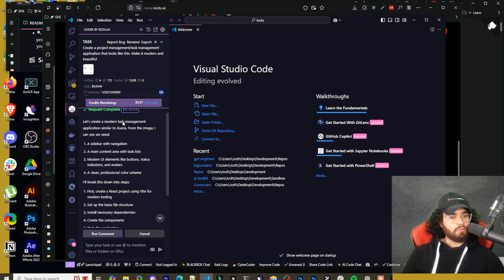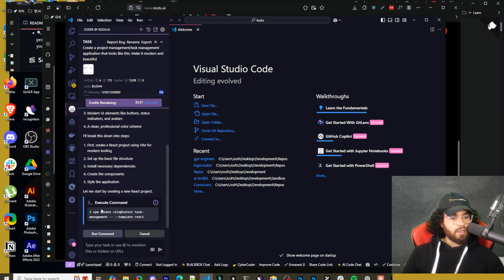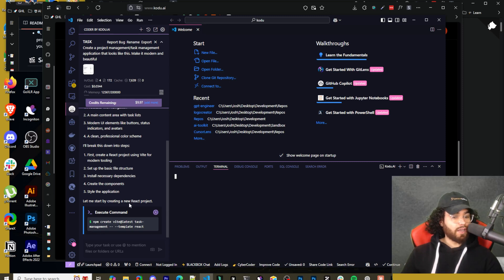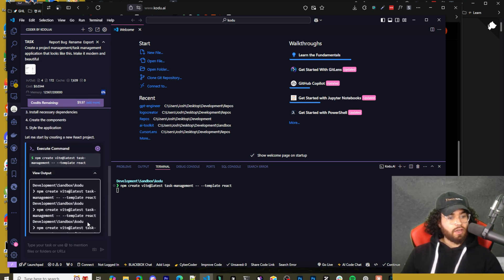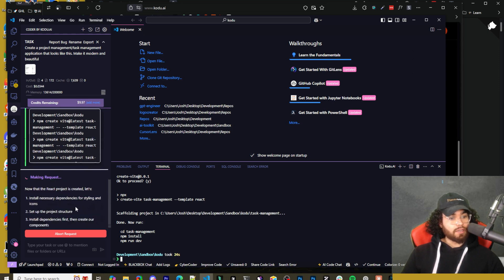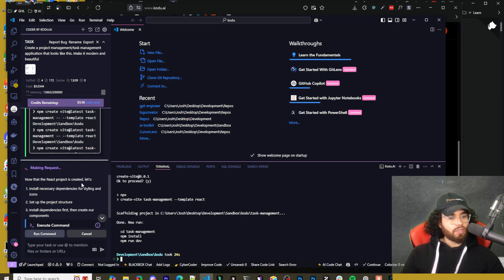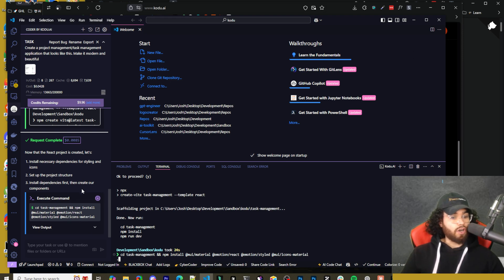Request complete. Let's create a modern task management app — we want a sidebar, main content, modern UI, a clean professional color scheme. It's going to run the command: NPM create Vite at latest task-management-template react. Now it's going to run the command. This is similar to how Cline looks when you're building an interface. I really like that it can run terminal commands. You can click on view output to see the output right here. Now it ran that terminal command and picked up that it's complete.